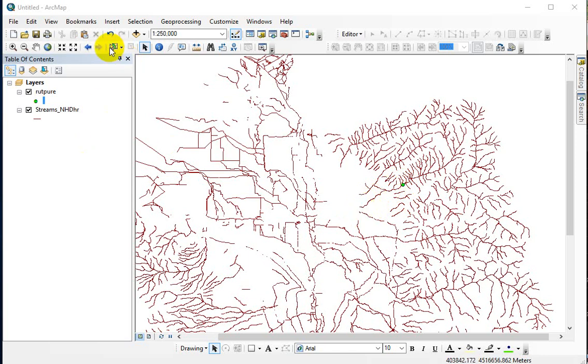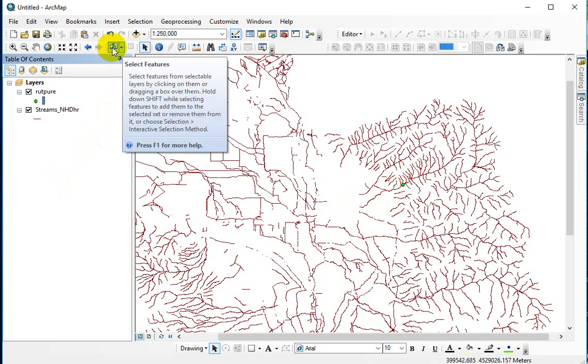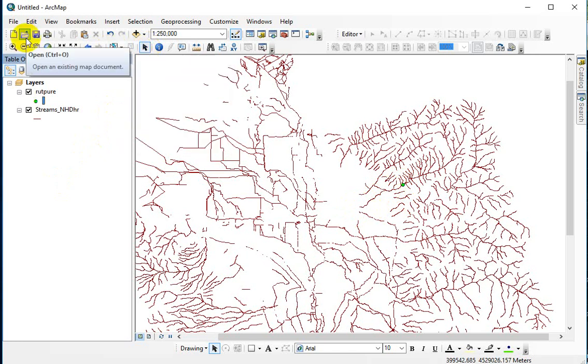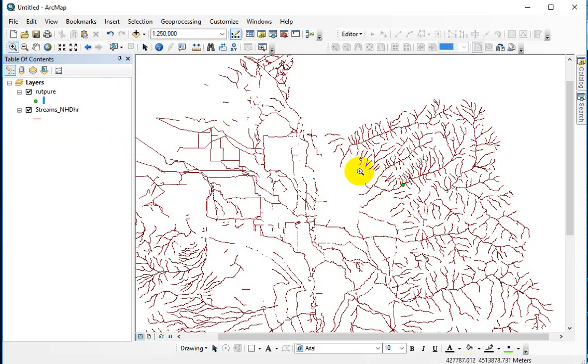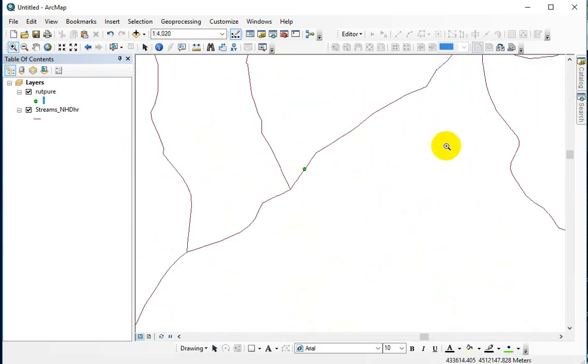So what you should do is grab the selector key. You can't use the select elements, and if you hover over these it gives you the names, but the select feature is what you want to use. And I would also recommend zooming way in.